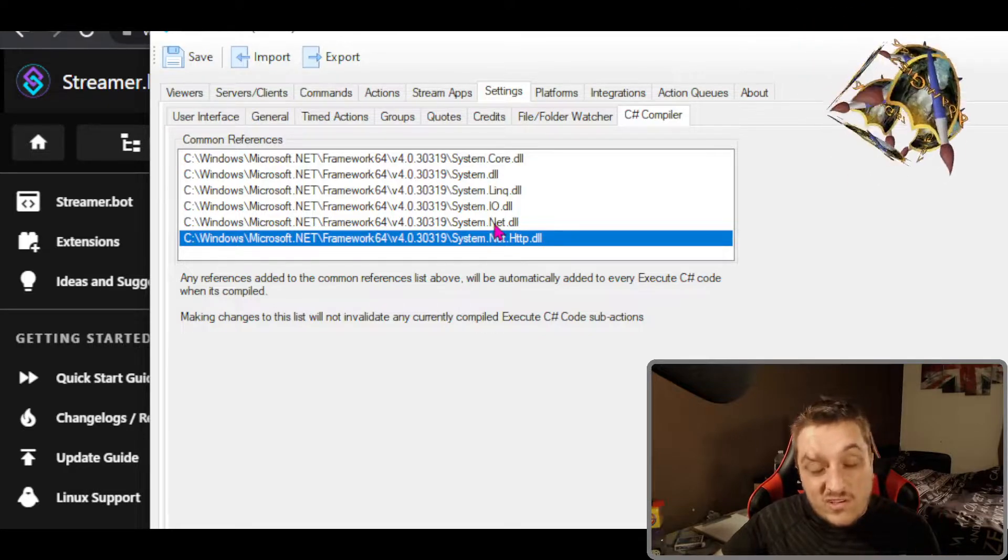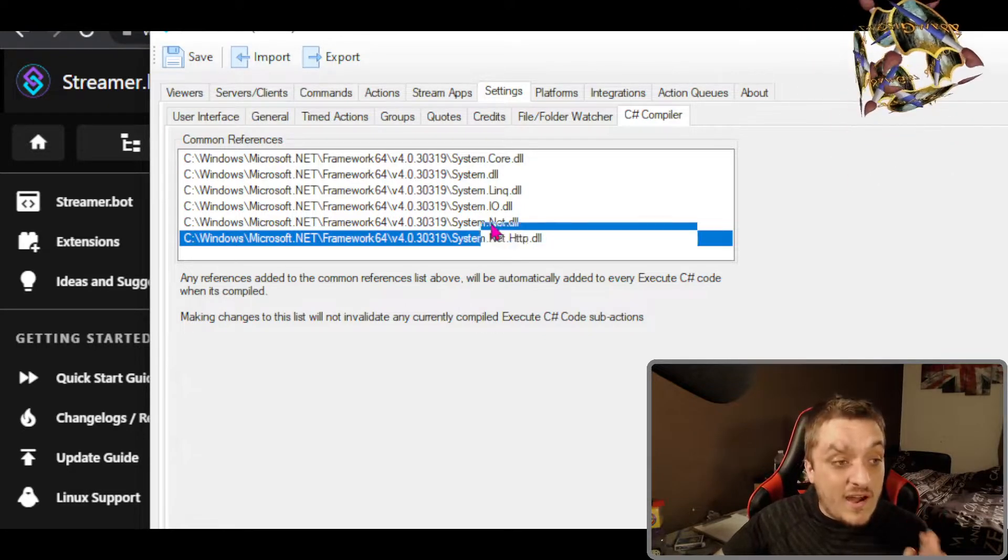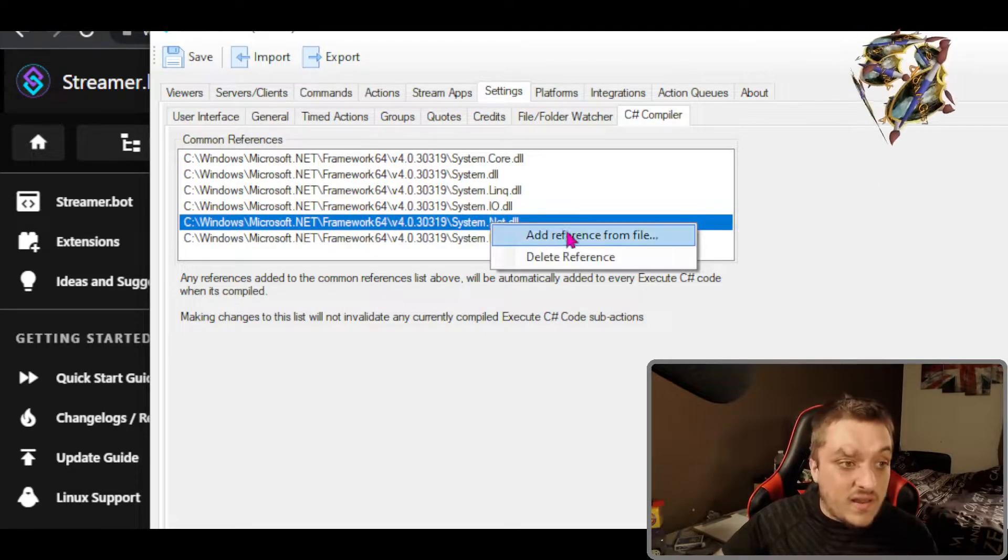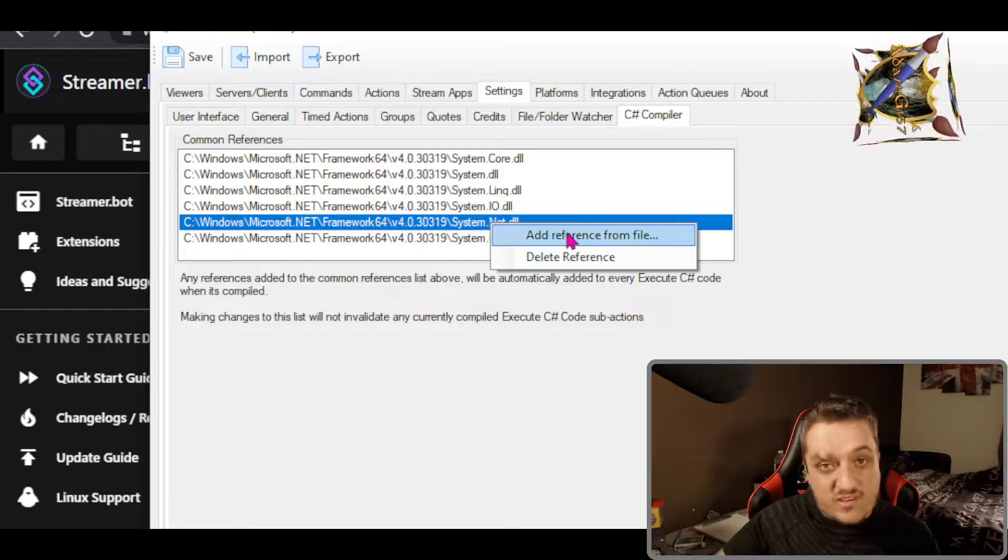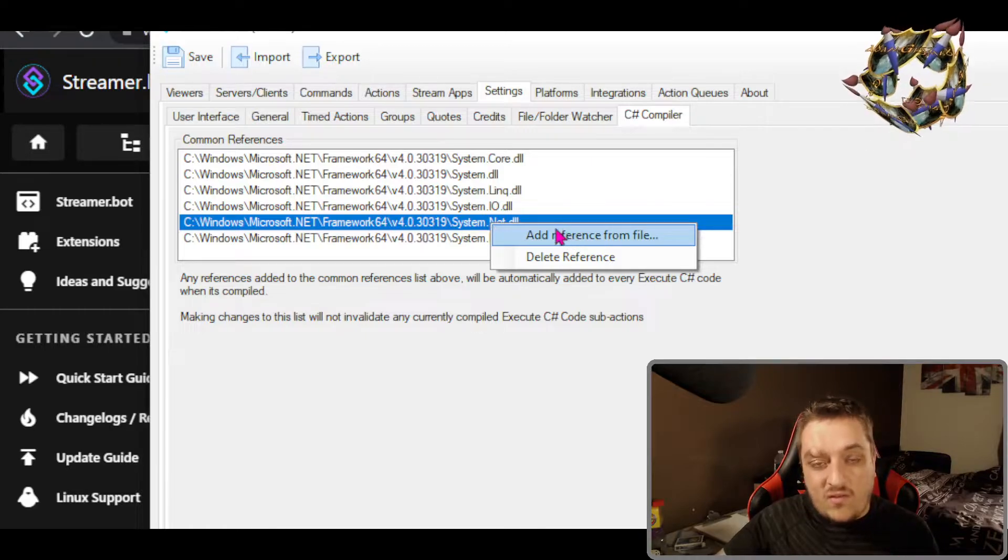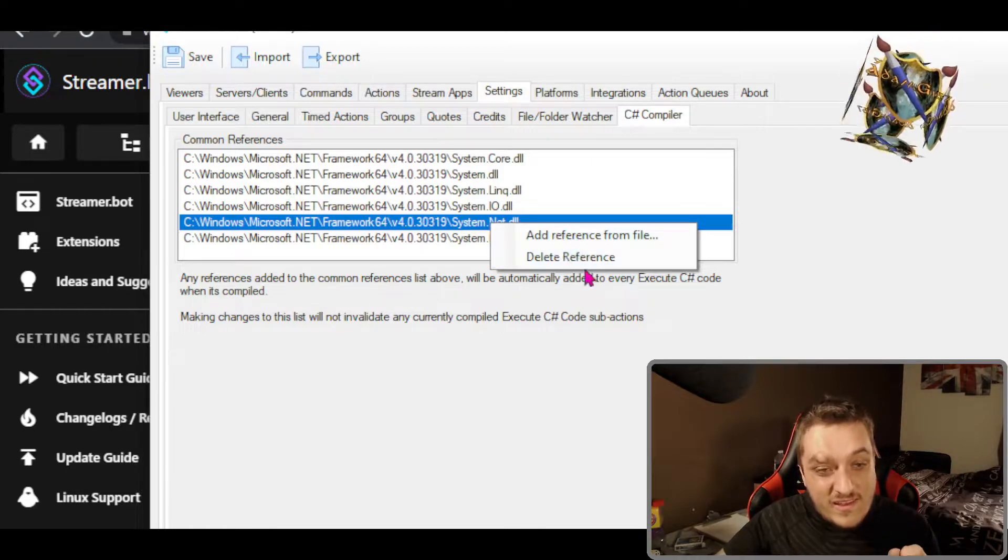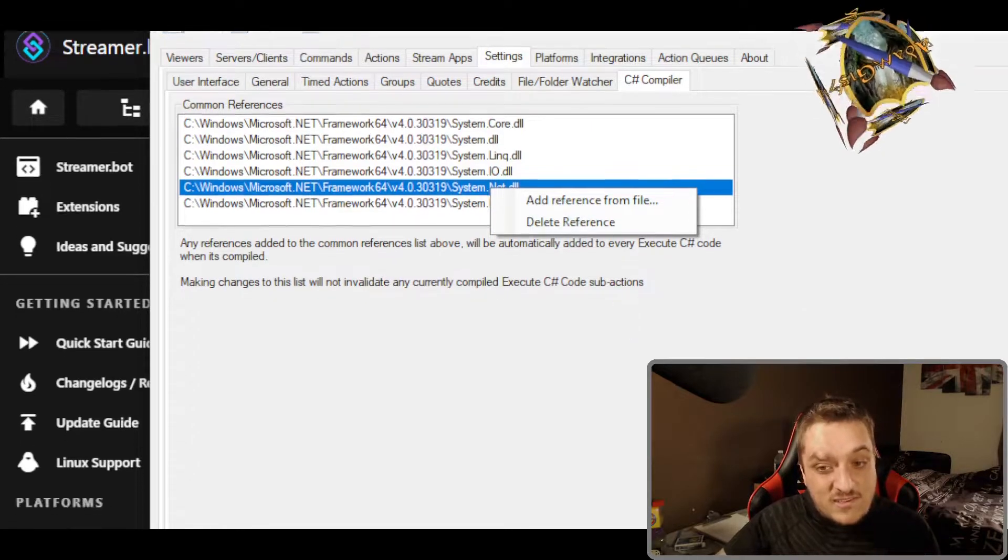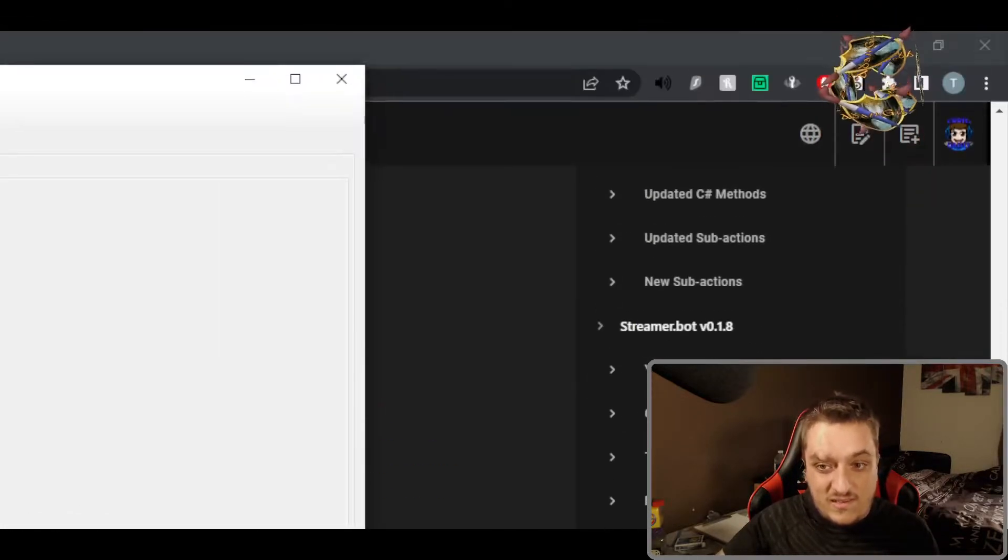With C# code to add reference, you just right click and you press add reference or file. It is that easy.